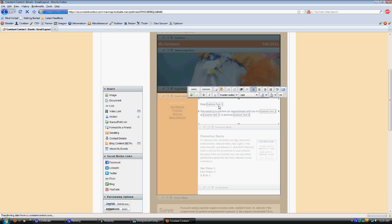Custom text two is the appointment date, and that's the day and the date, like Saturday, February 19, 2011. Custom text three is the appointment start time. Custom text four is the appointment finish time. Custom text five is the appointment service category. And custom text six is their last done order date.